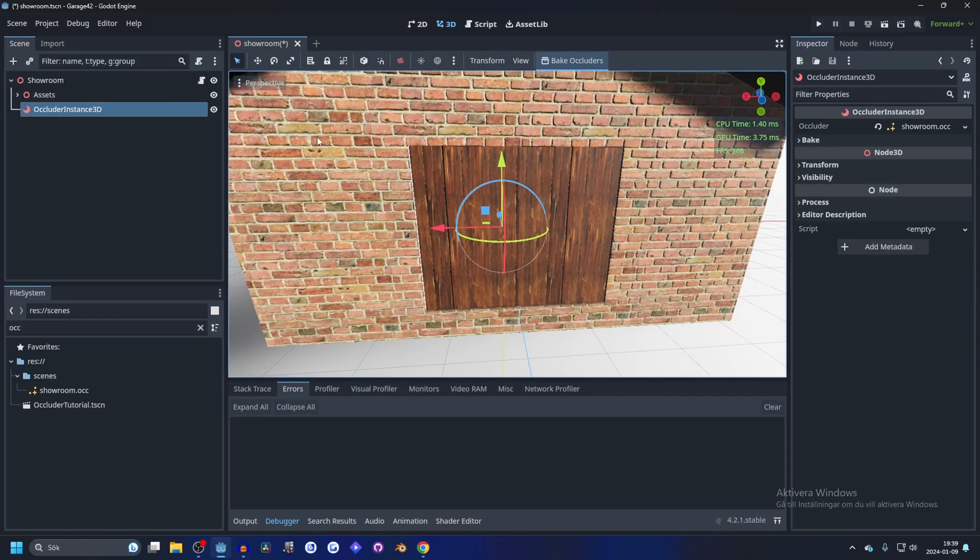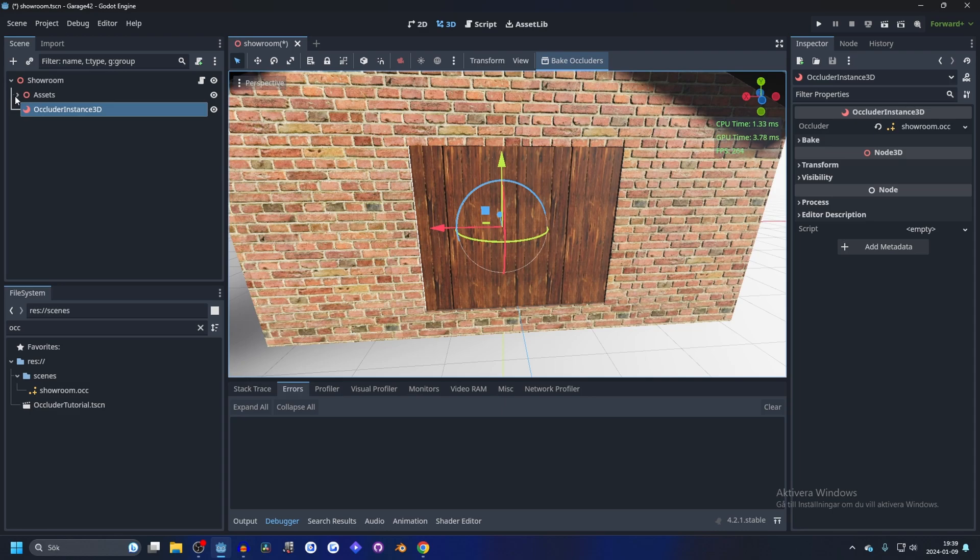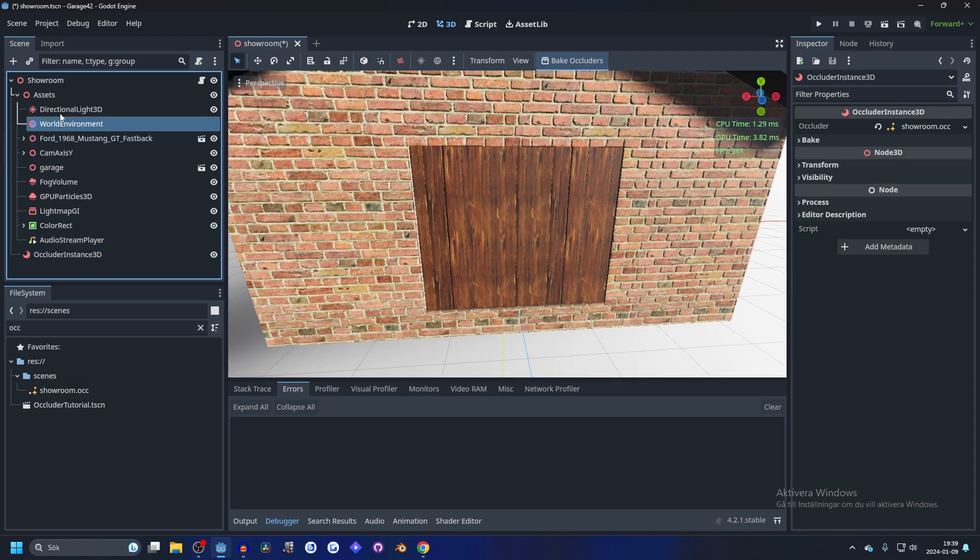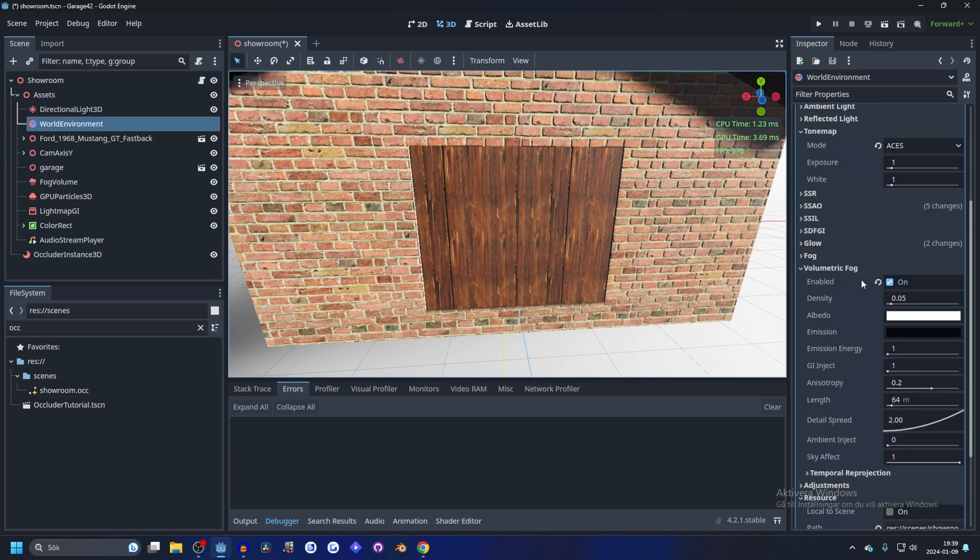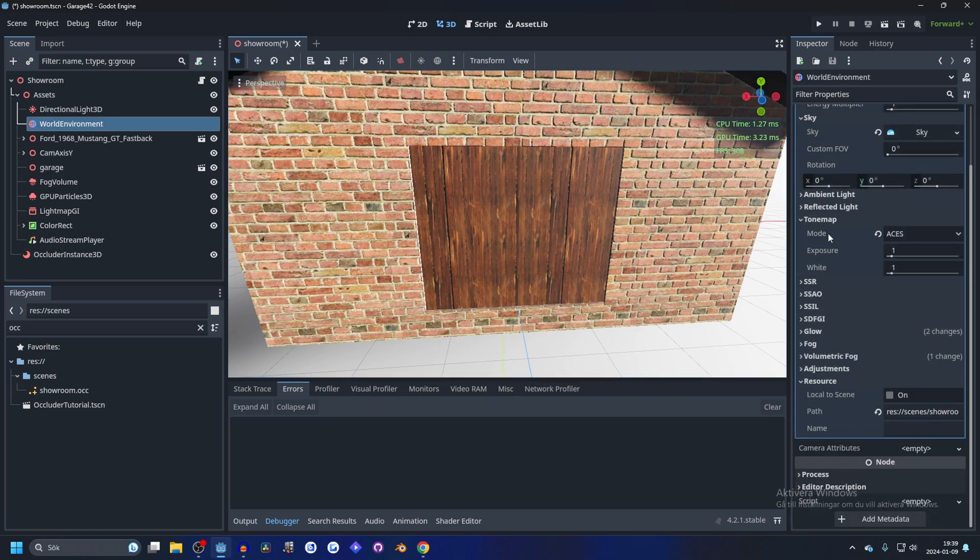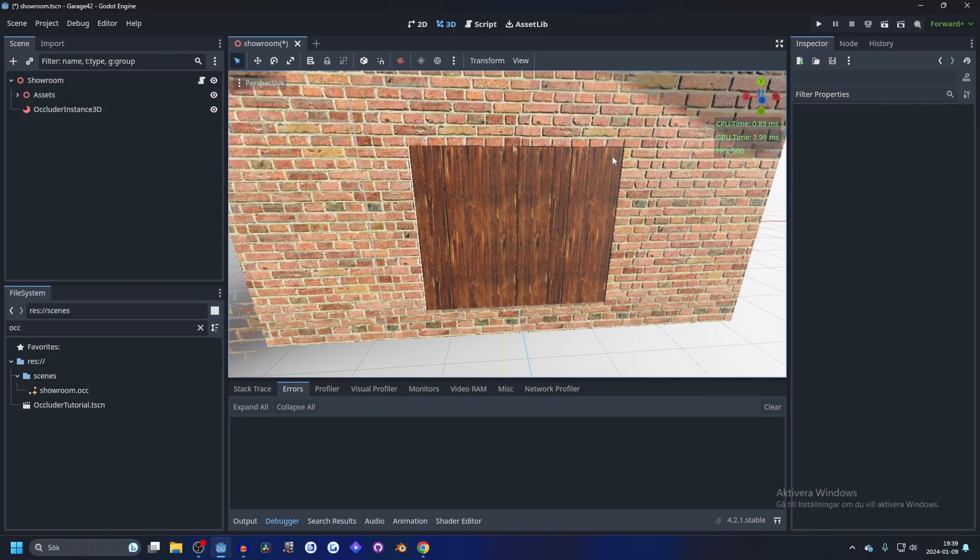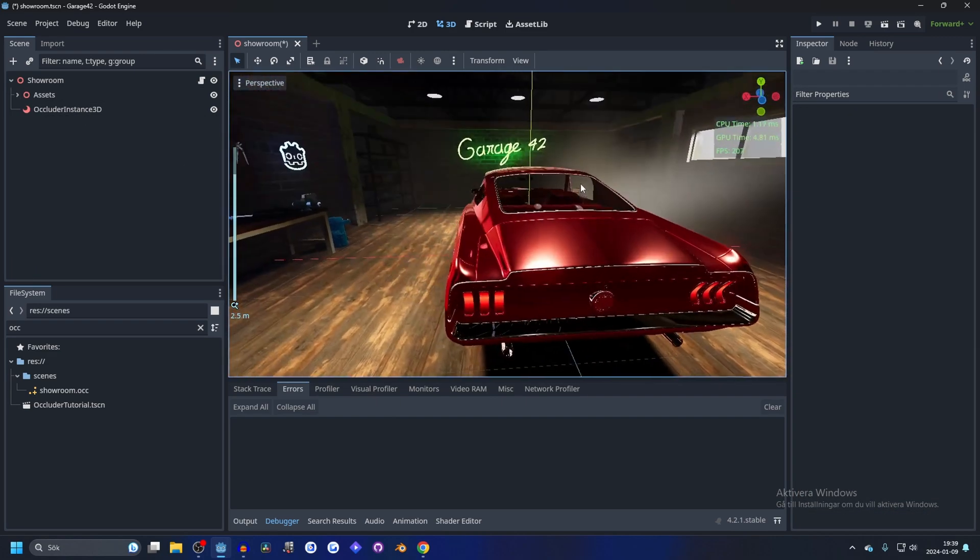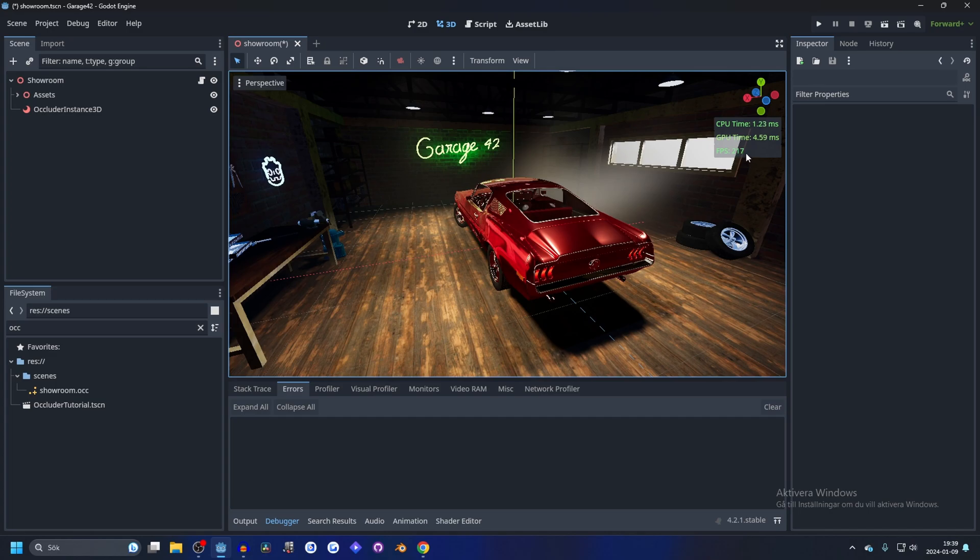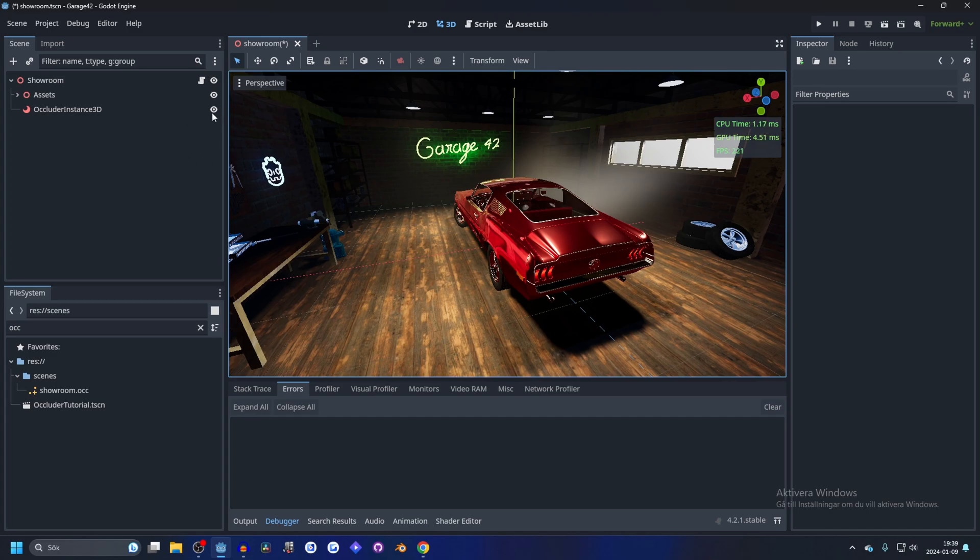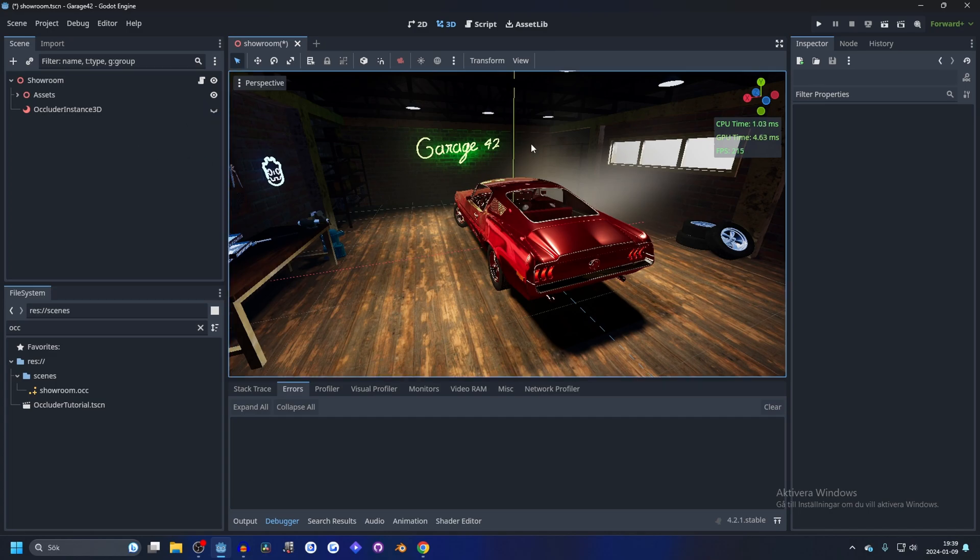If we switch back to the normal view, we can see the FPS. Just to make it more obvious, I'm going to lower the settings. On the inside, we're getting to 215 with occluder, and without, pretty much the same.